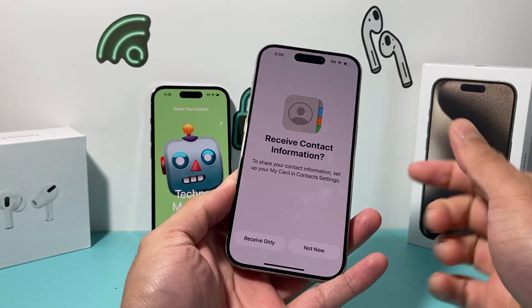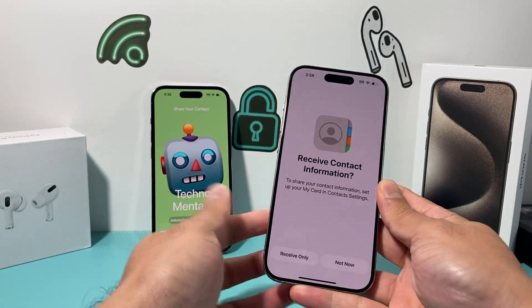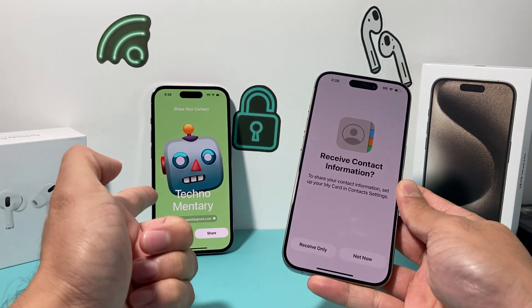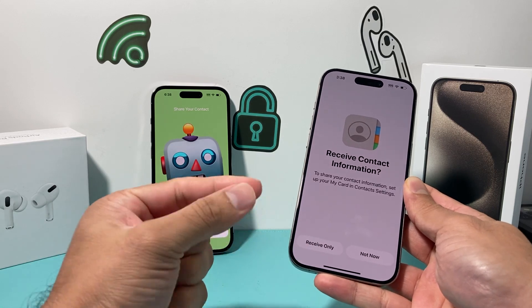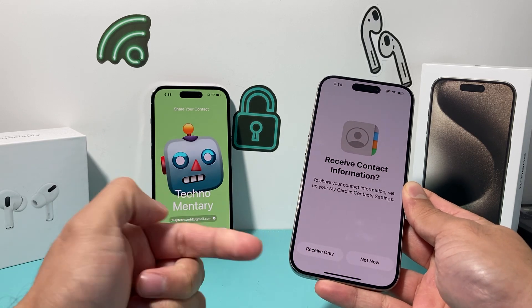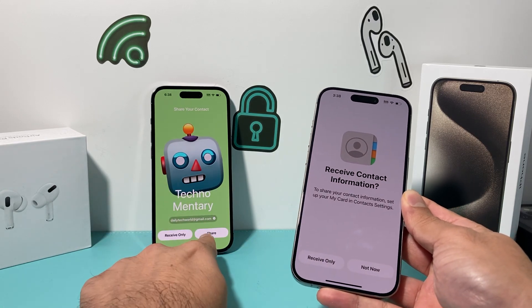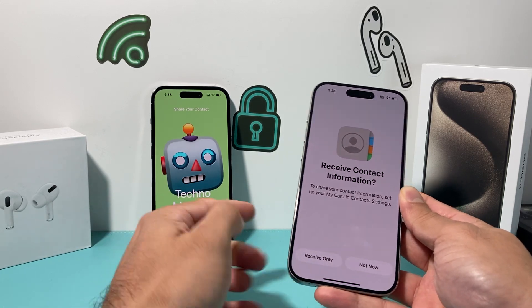So as you can see here, when I'm trying to share my contact with this other iPhone, I can only receive it but can't share, unlike this one where you can share.